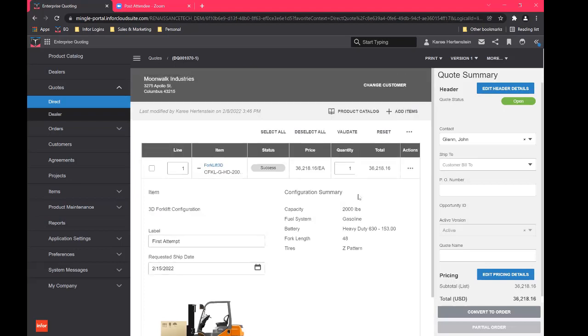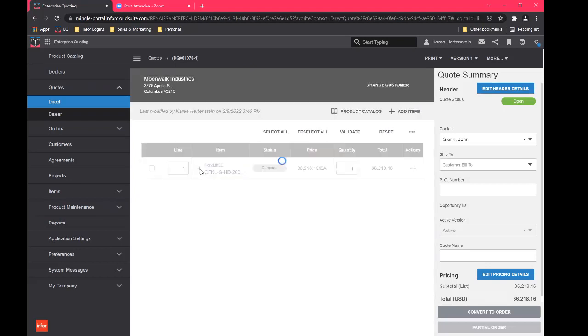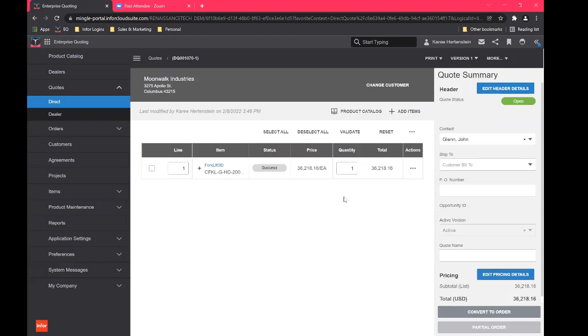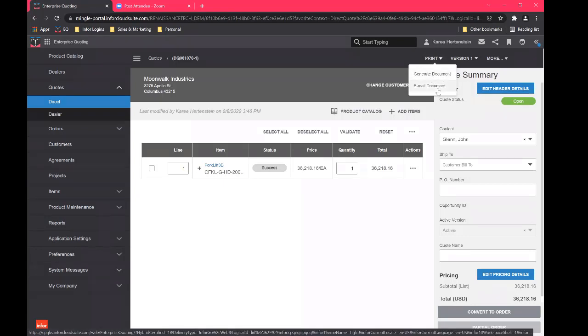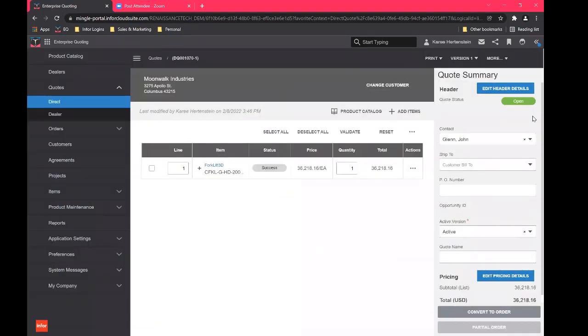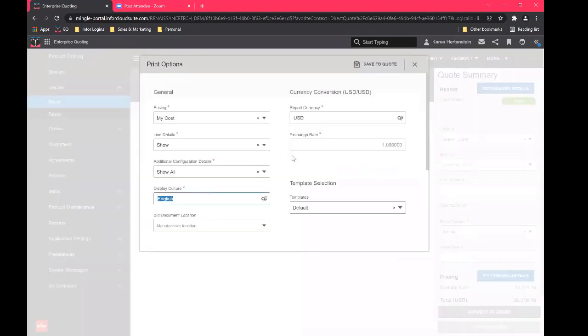Alright, so got all of our options here. Now let's go ahead, let's take a look at what this is actually going to look like when the customer receives it. So we're going to go up here. You can see we have a couple of options here, we can either generate a document or we can email a document. A lot of folks these days just want to quote email to them. That doesn't demo quite so well. So we're going to take a look at just viewing a PDF of the document.